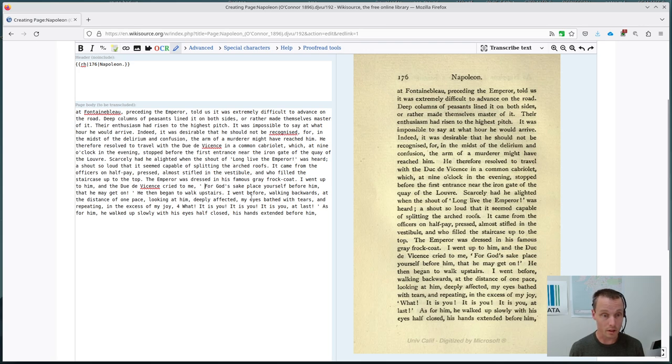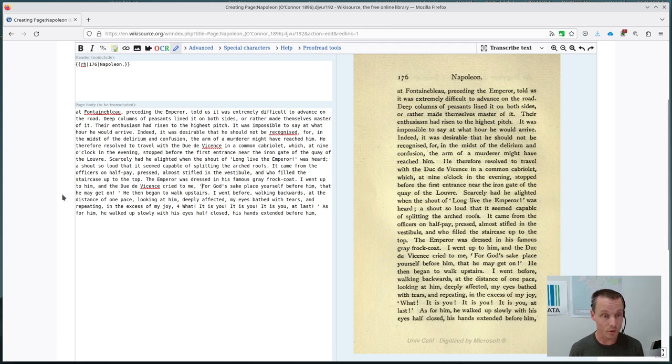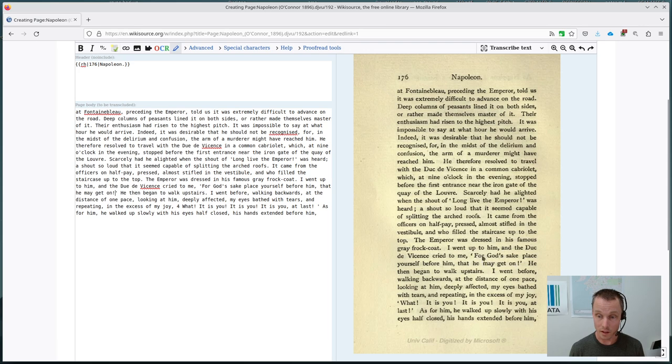For God's sake, place yourself before him. And to the end of that. So that's down here. For God's sake, place yourself before him. Apart from that, it's all looking reasonably correct.